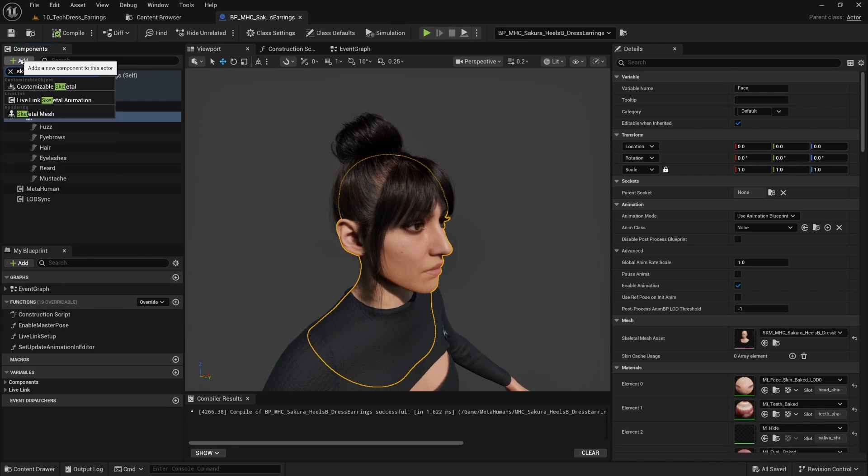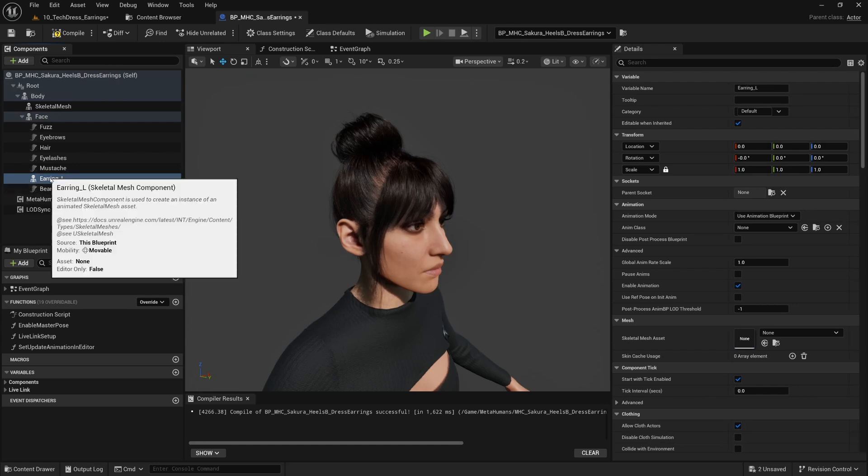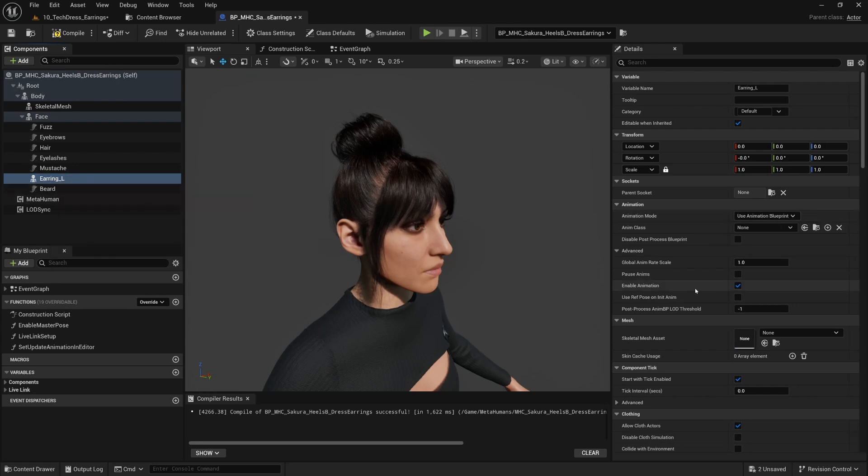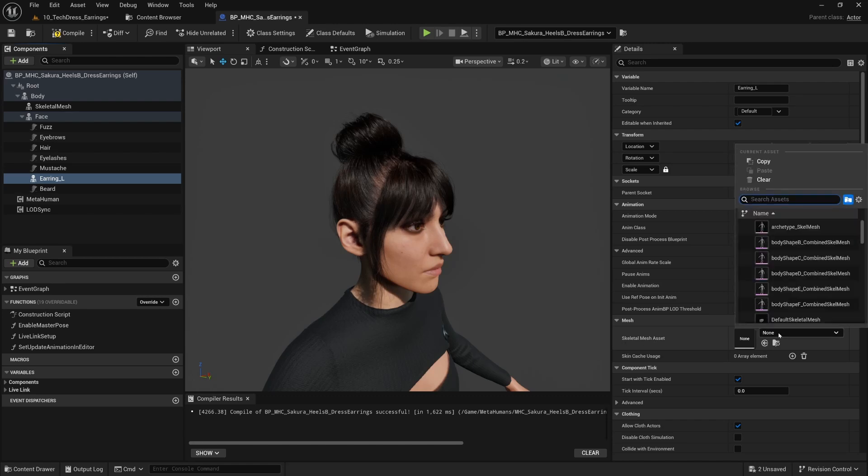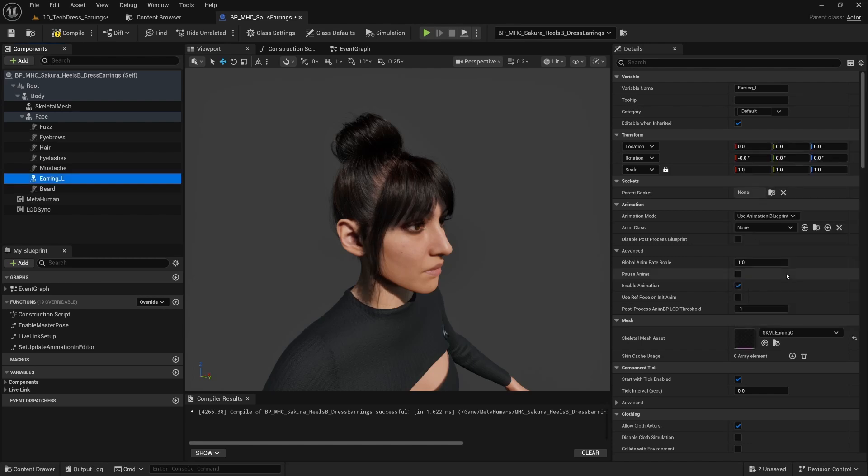We're going to click on the face and then add another skeletal mesh. We're going to name this earring_L, you can name it whatever you want. Under the skeletal mesh asset field here, we're going to want to write 'earring,' which is how my earrings are named. We have A, B, C, D, and E. I'm going to use C.